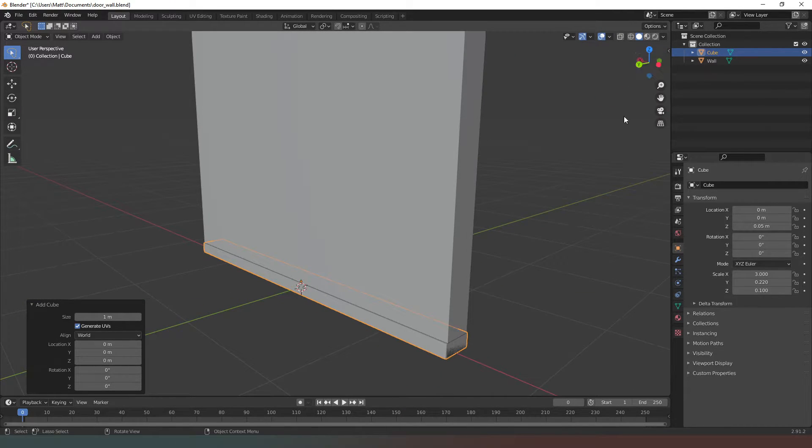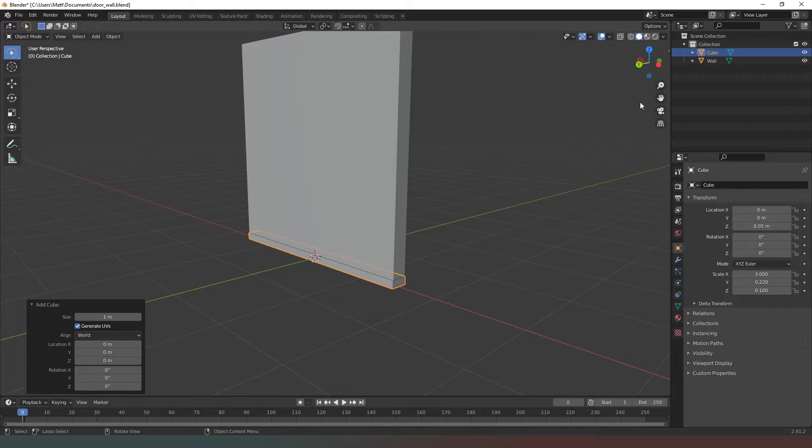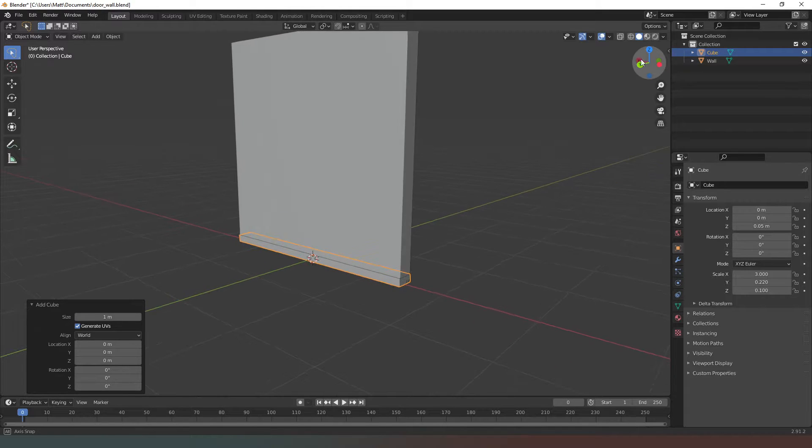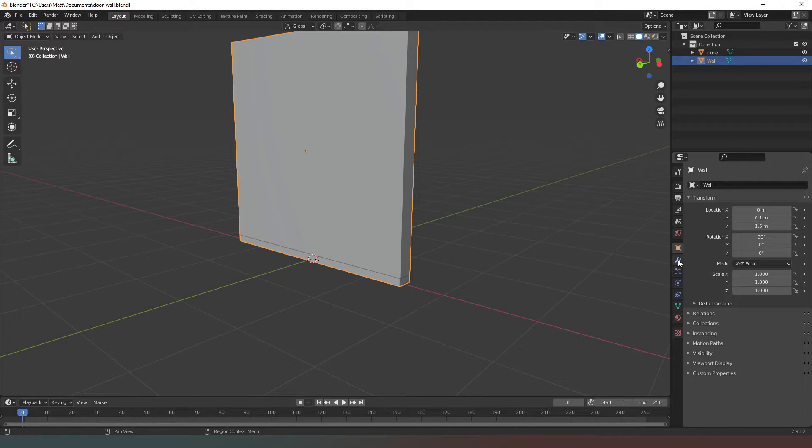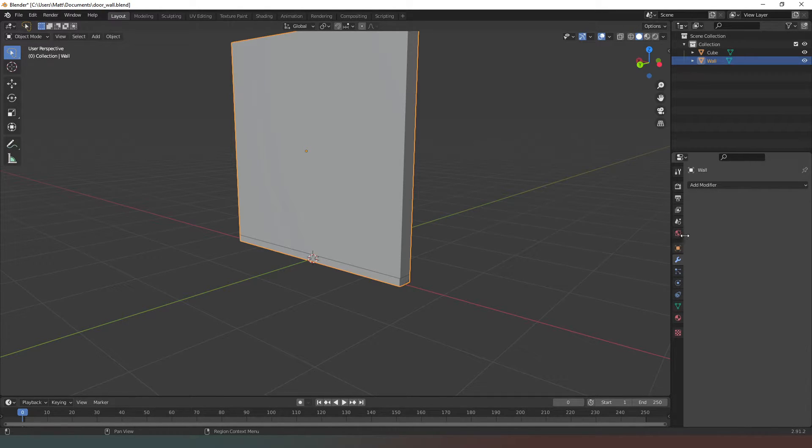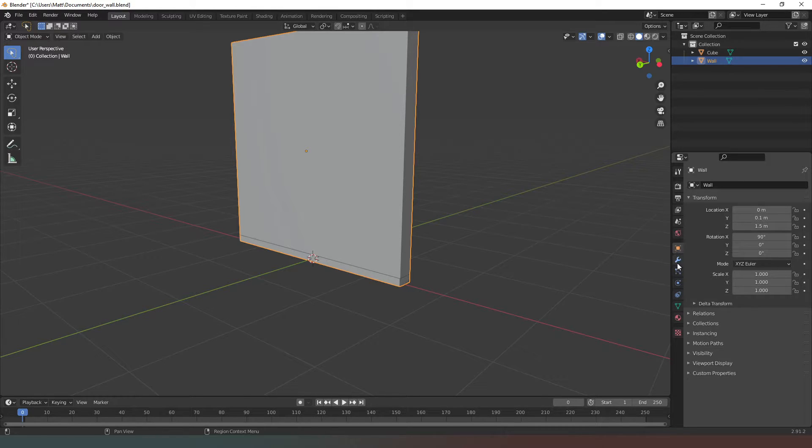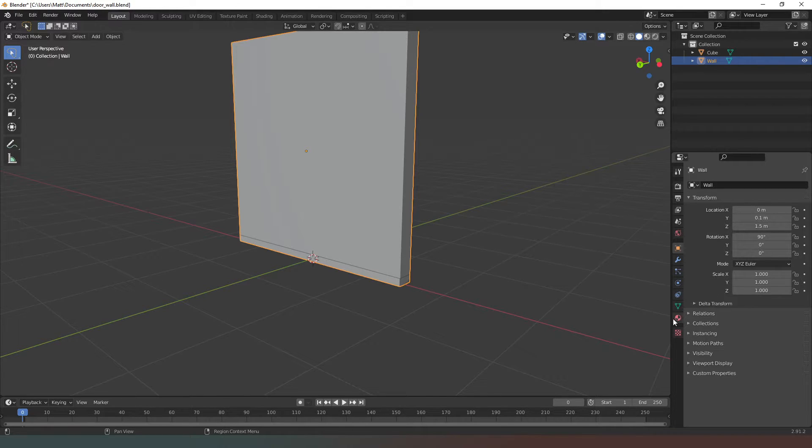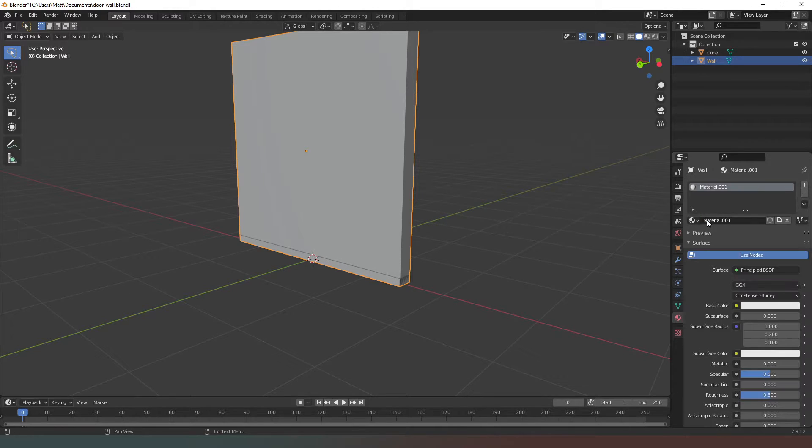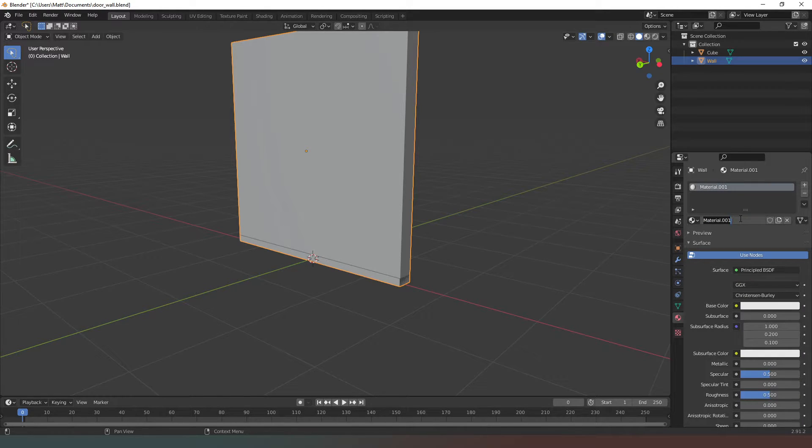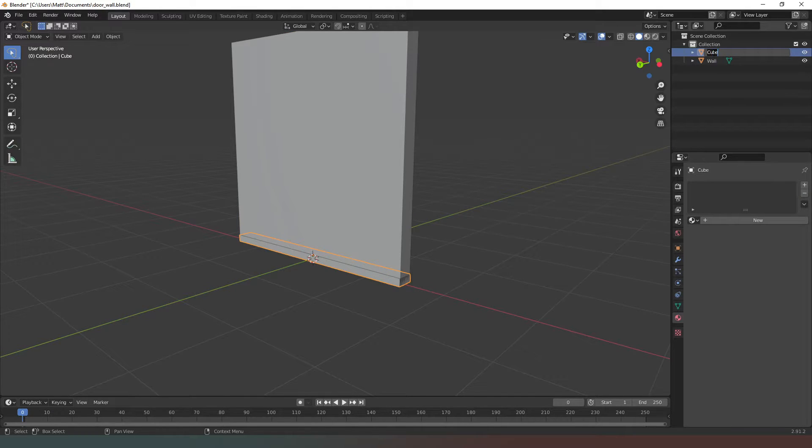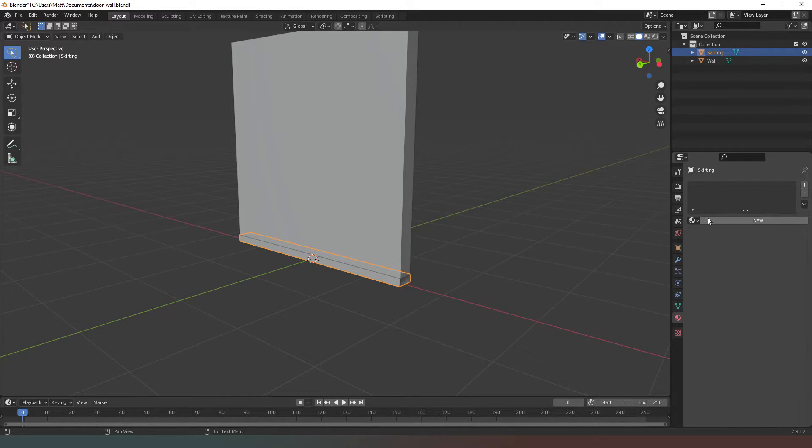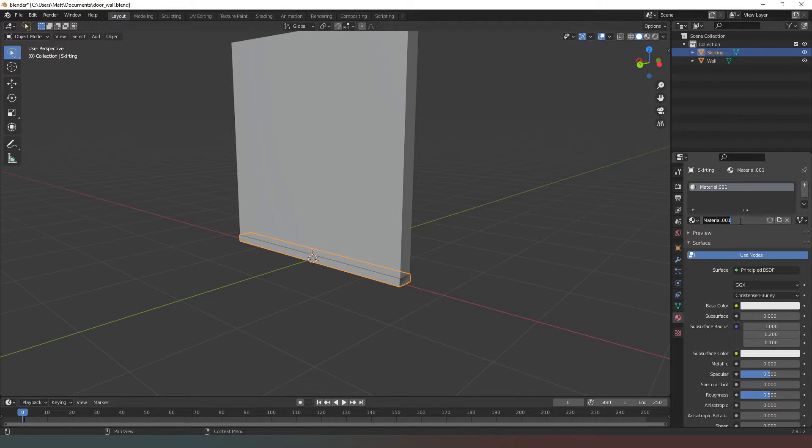Now we need to assign properties to this material. I'm going to keep the wall selected and go into material properties. We've got to create a new material here - I'm just going to call this 'wall'. Then I'm going to select the skirting board, which I'm also going to rename to 'skirting', and I'm going to create a new material for this one as well. I'm going to call this material 'skirting'.